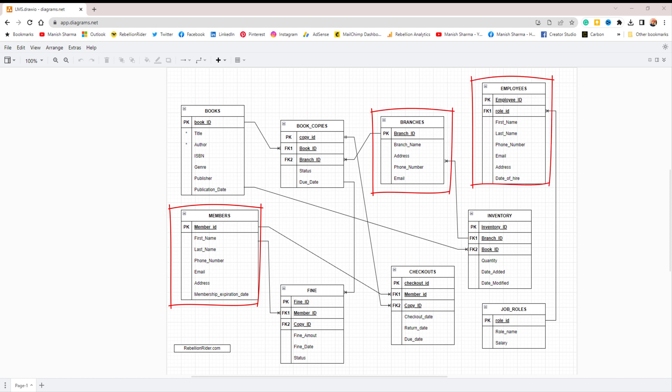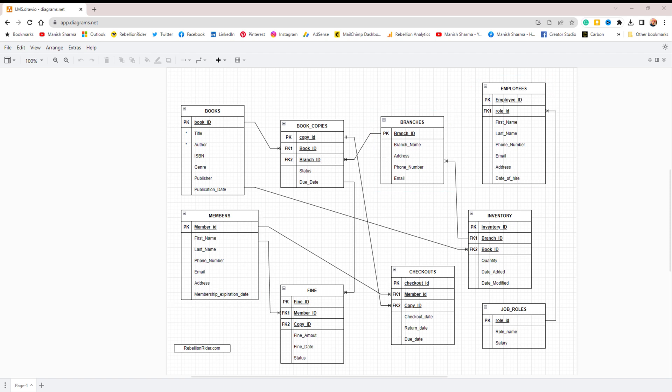In all of these tables addresses are being stored in a single column which poses a problem. For instance, suppose you need to analyze this data and identify all members who reside in a particular city, such as Delhi.